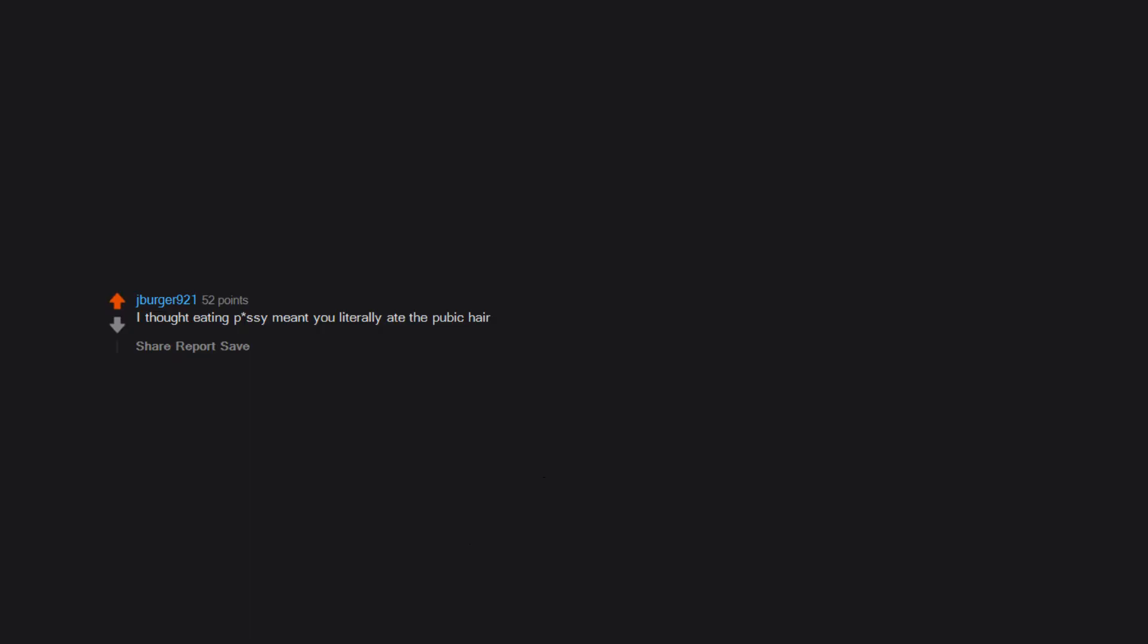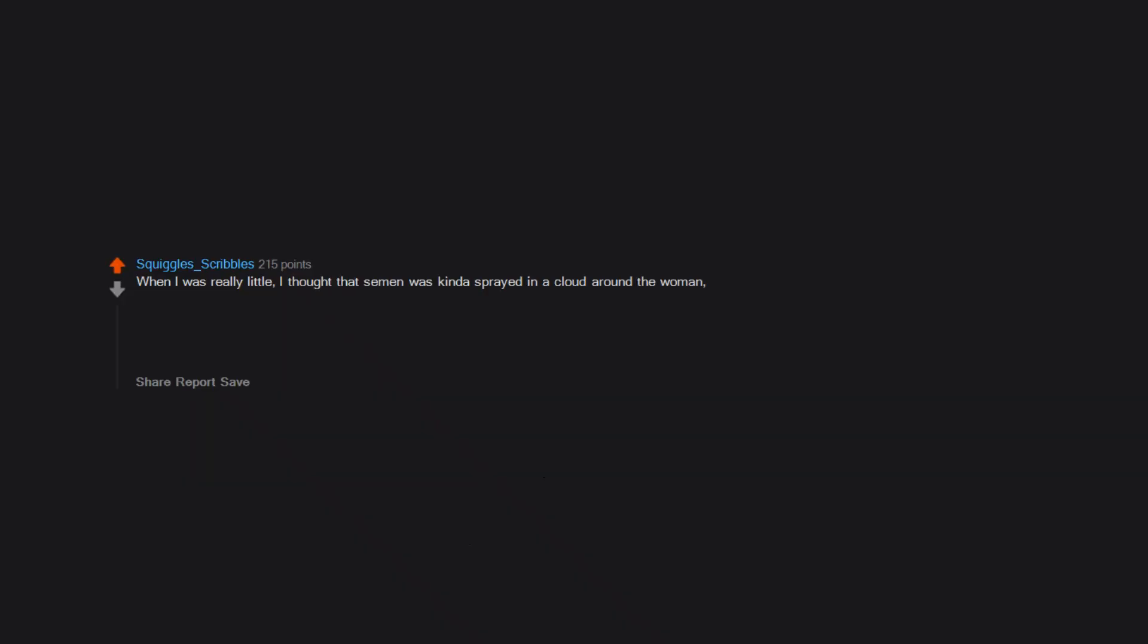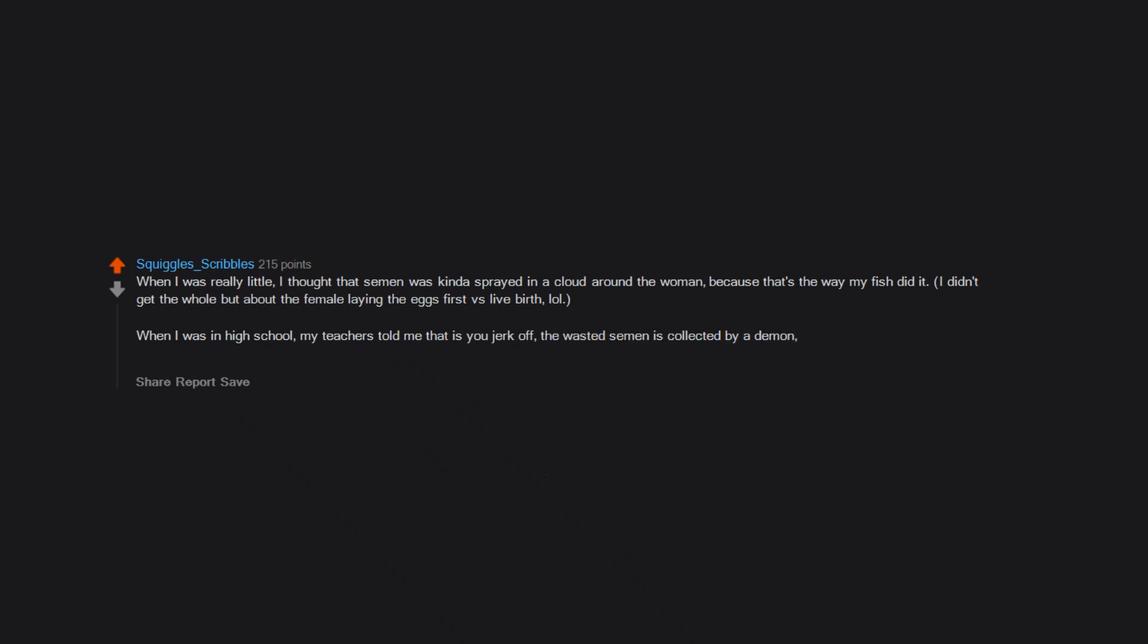I thought eating pussy meant you literally ate the pubic hair. Losing your virginity will make you feel powerful and loved by your peers. Looking back, I realized immaturity and sex are a dangerous mix. When I was really little, I thought that semen was kinda sprayed in a cloud around the woman, because that's the way my fish did it. I didn't get the whole bit about the female laying the eggs first versus live birth. When I was in high school, my teachers told me that as you jerk off, the wasted semen is collected by a demon who then impregnates herself with it and then gives birth to baby demons that give you bad luck. Don't ask. Religious people believe weird shit, and so did I.